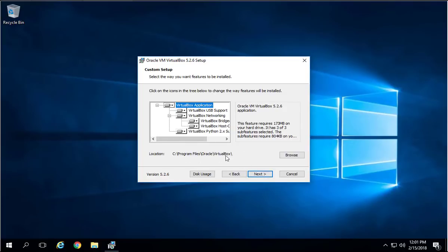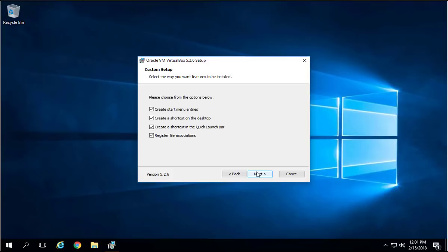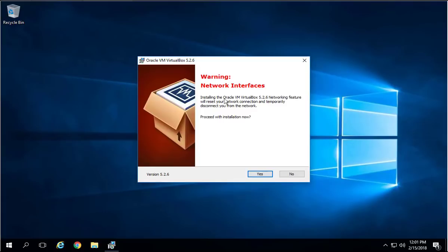If you want to change the location where you want to install, you can click on Browse and then pick a different folder where you want to install VirtualBox. I'm going to keep the default, Program Files is fine for the installation. Also here I'm going to keep the default. If you want, you can uncheck any options, but I'll keep the default. Just click Next.